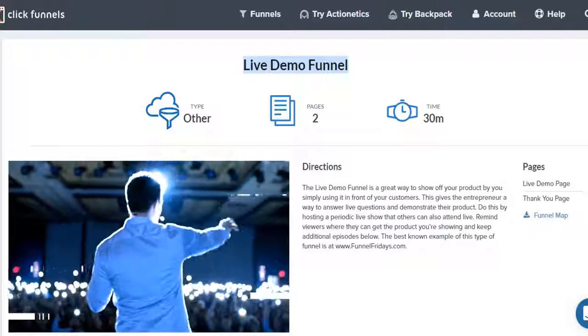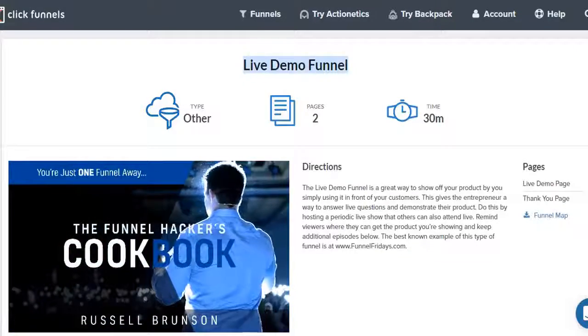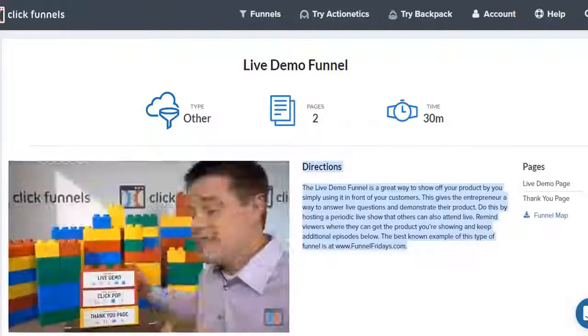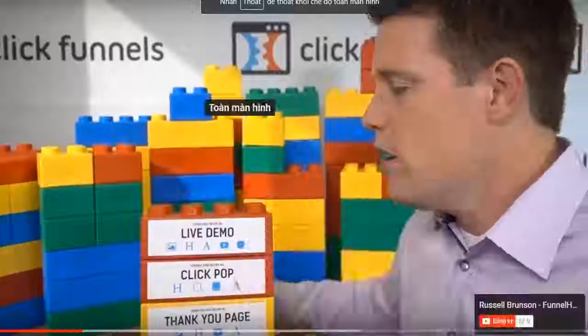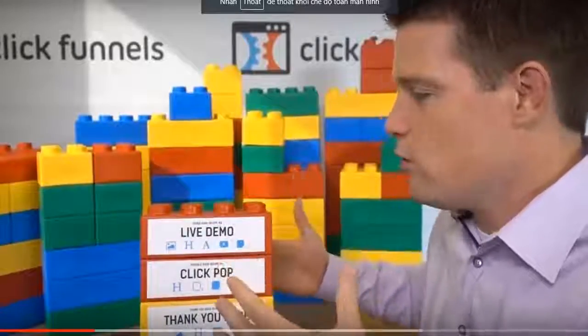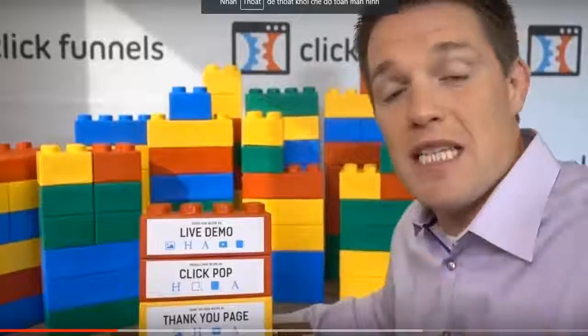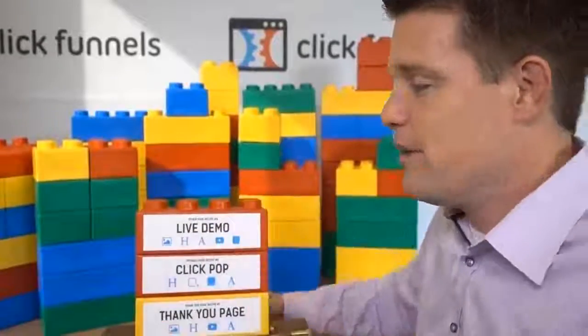No matter where you are today in your business and in your life, you're just one funnel away. This is a live demo funnel. The goal of a live demo funnel is for you to demonstrate your product or your service live on this page.